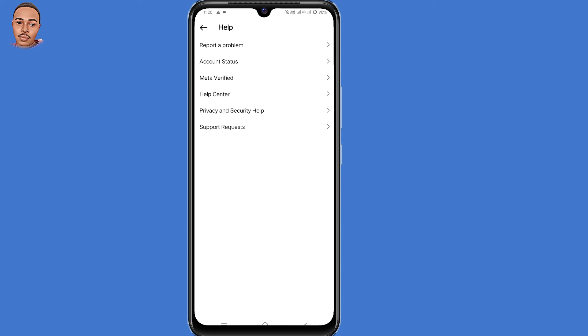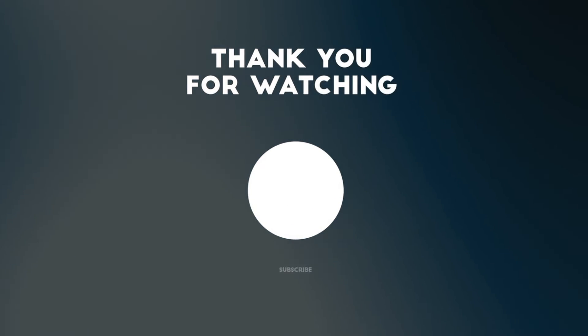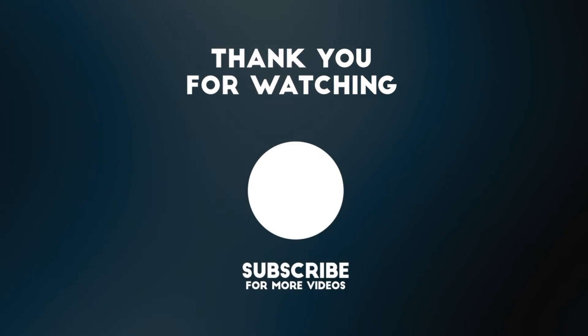I hope this video helps you out. So don't forget to leave a like, share and subscribe. So thank you for watching. Hope to see you in the next one.